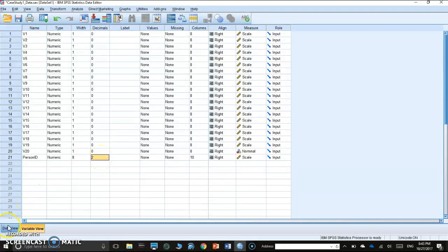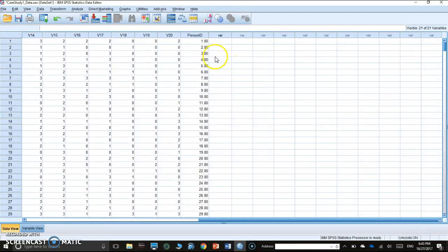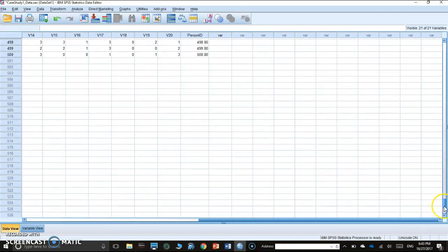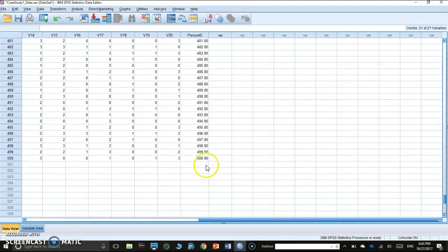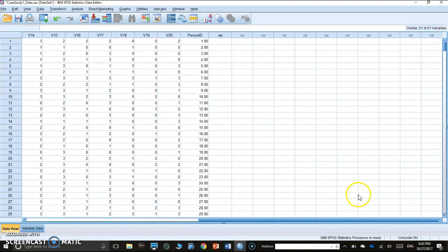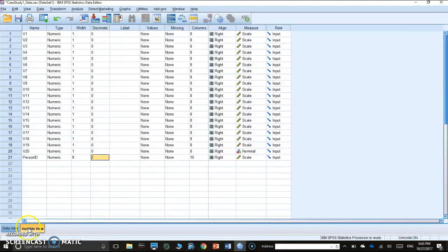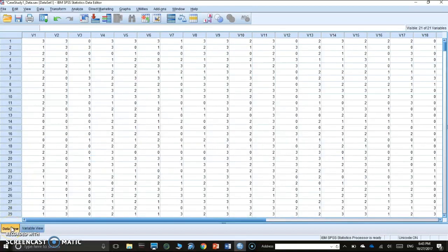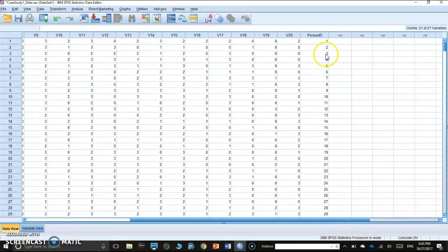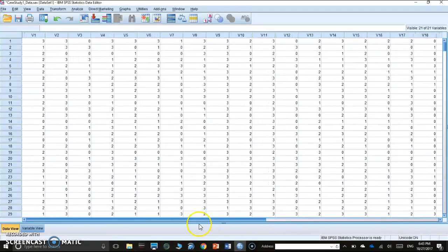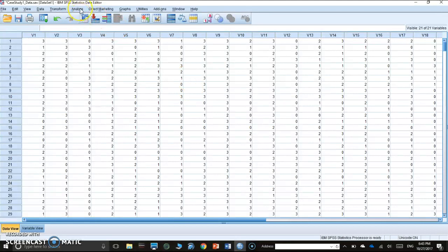Person ID is just to show that we have 500 people in our dataset. Let's scroll all the way down. We have 500 people responding to 20 items. Since it's just people, we don't really need decimal points, so let's just change it to non-decimal. First and foremost, we have to scan to make sure everything looks okay.